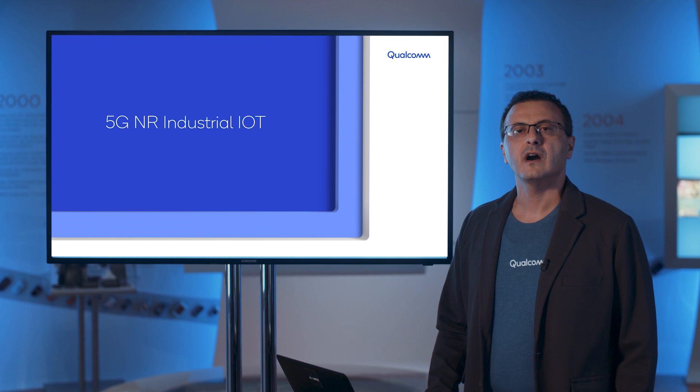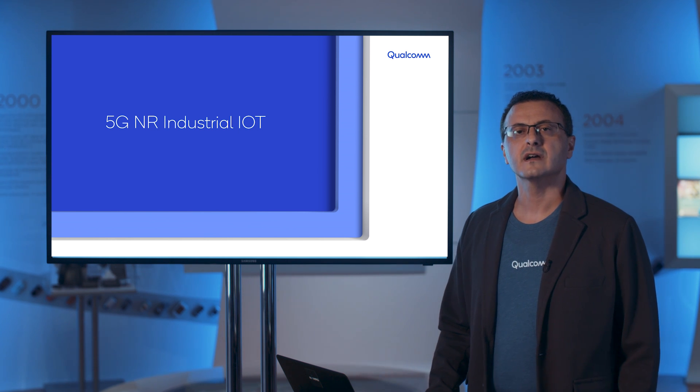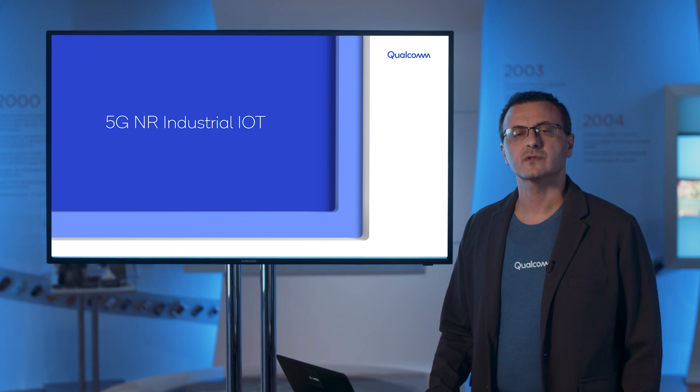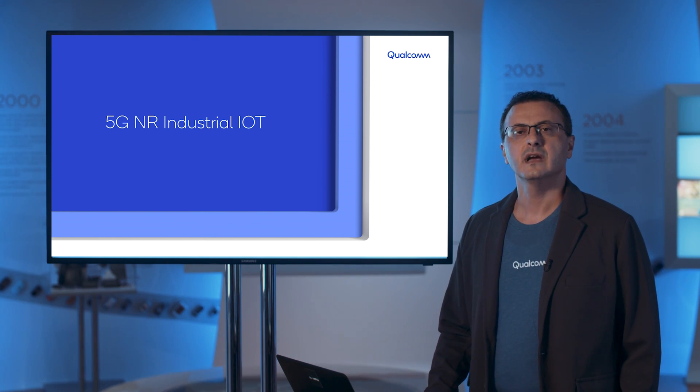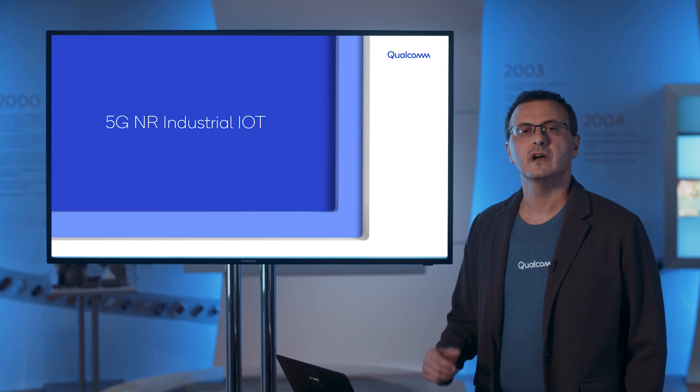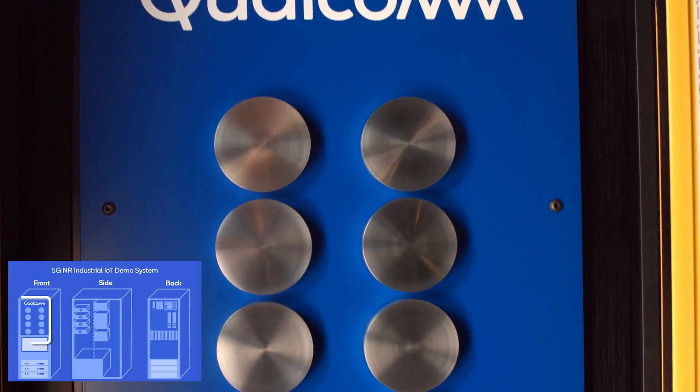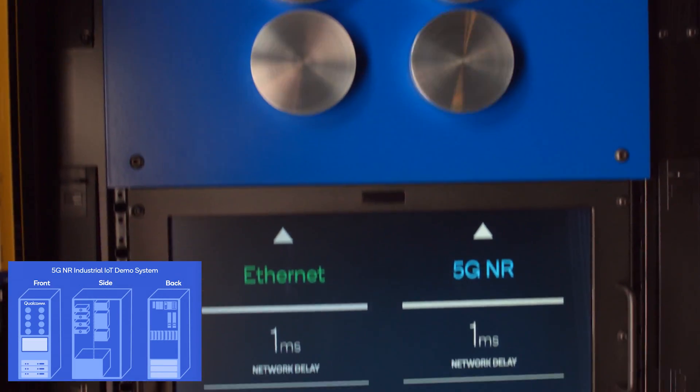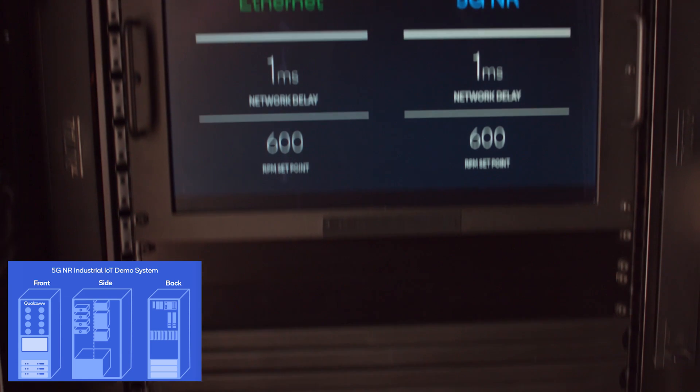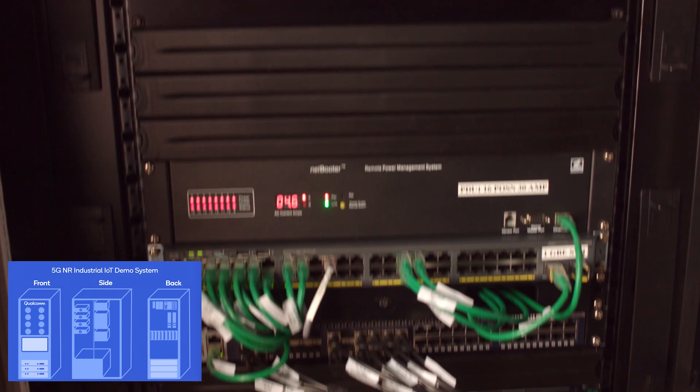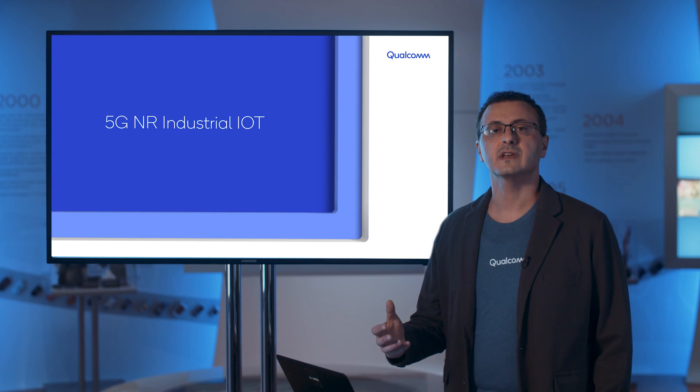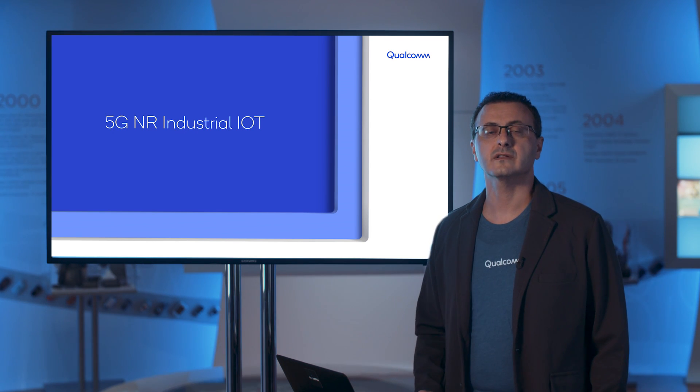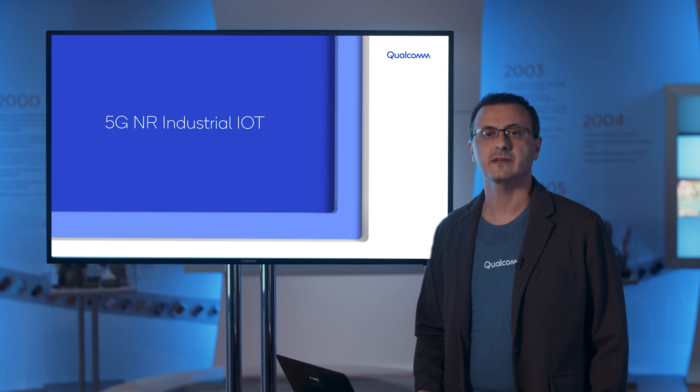I will show you how 5G NR can be used in industrial automation with high-speed rotating disks controlled through actual industrial equipment, and I will compare 5G NR to actual Ethernet cable connectivity.